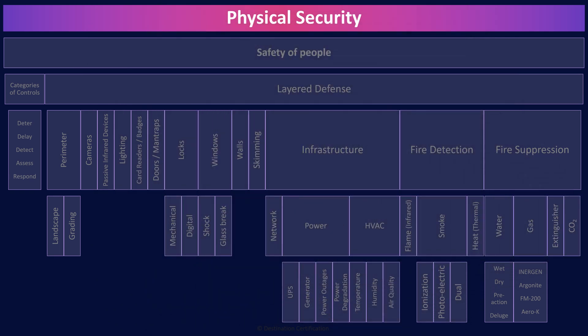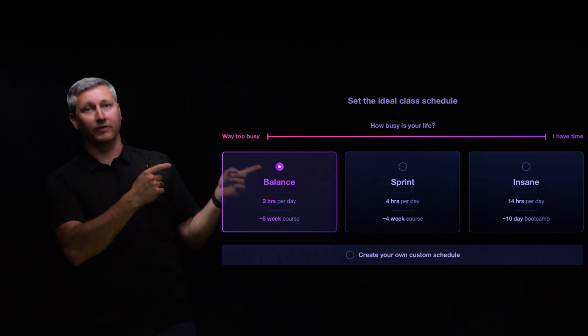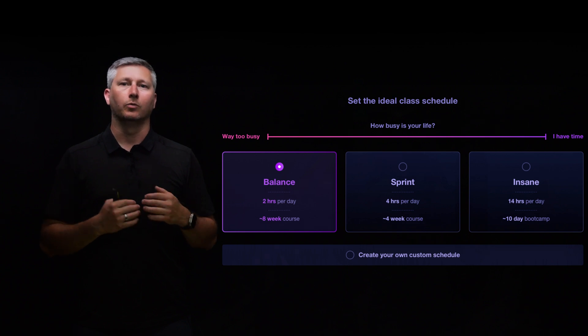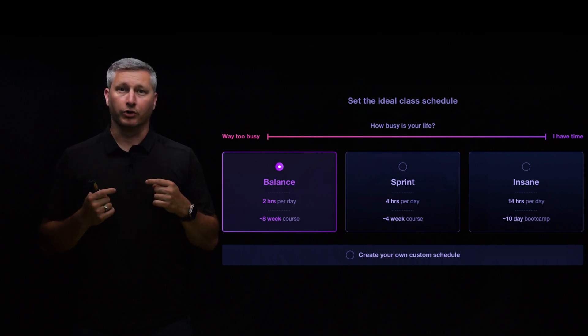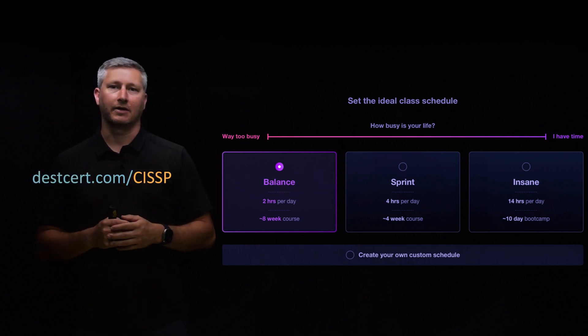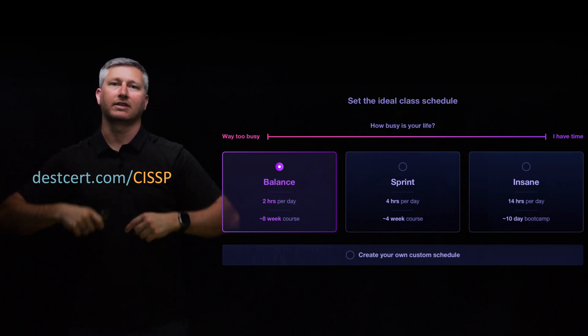That is an overview of physical security within Domain 3, covering the most critical concepts you need to know for the exam. A really common challenge when preparing for the CISSP exam is staying on track — there's a huge amount to study, and it's tough to know how much to study each day to be ready by a certain date. An awesome feature of our CISSP masterclass is that we create a personalized schedule for you, telling you exactly what to study each day. You can find all the details at destinationcertification.com forward slash CISSP.